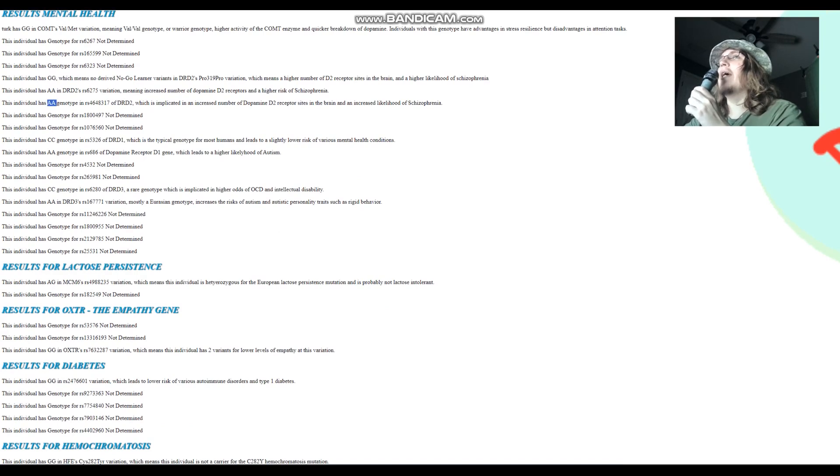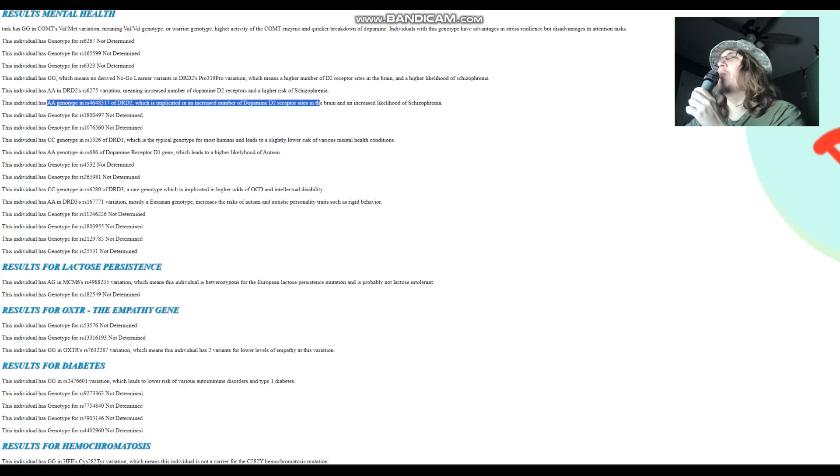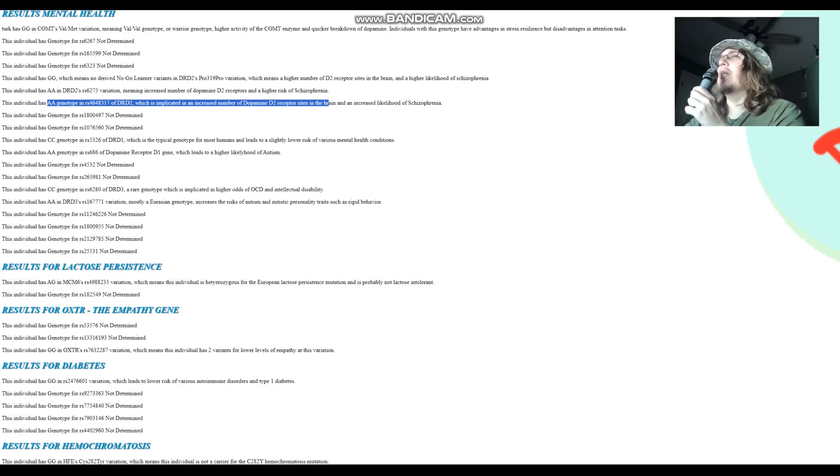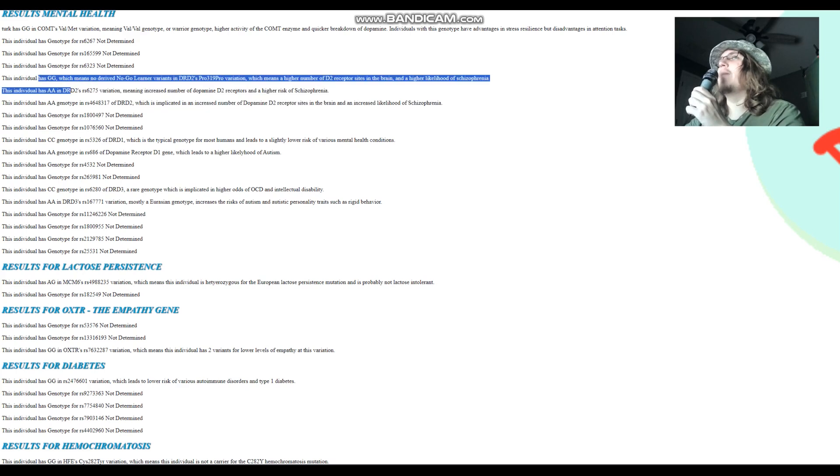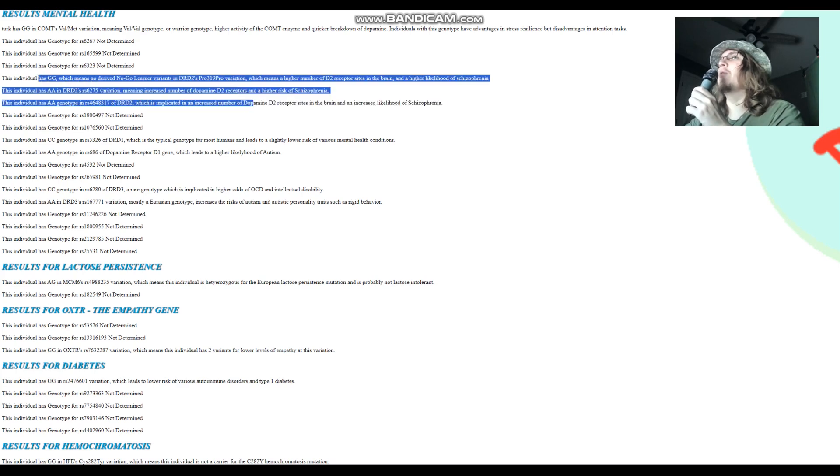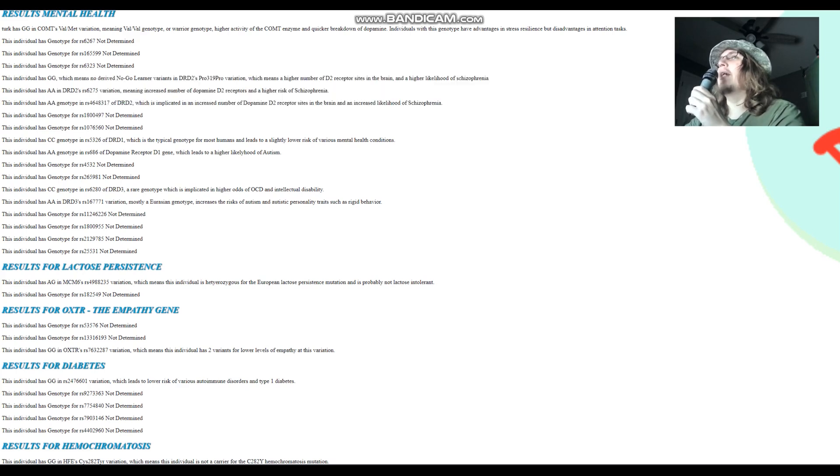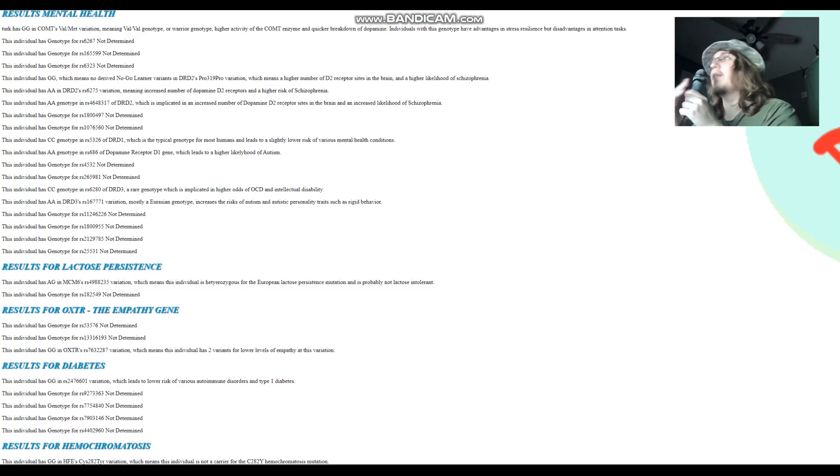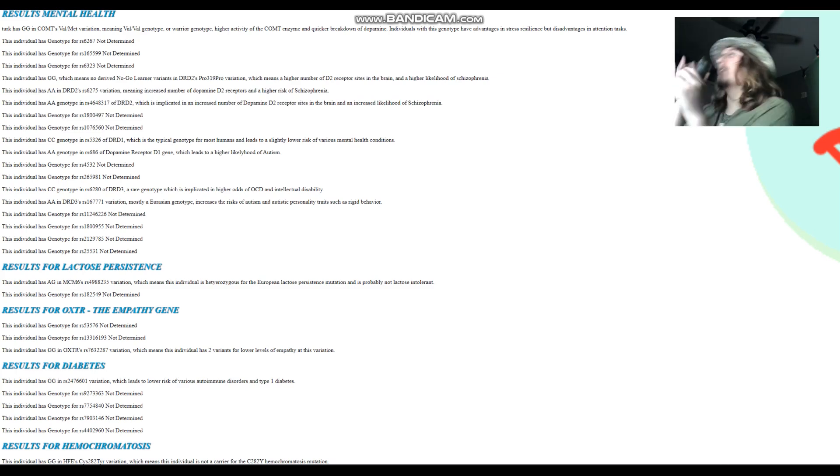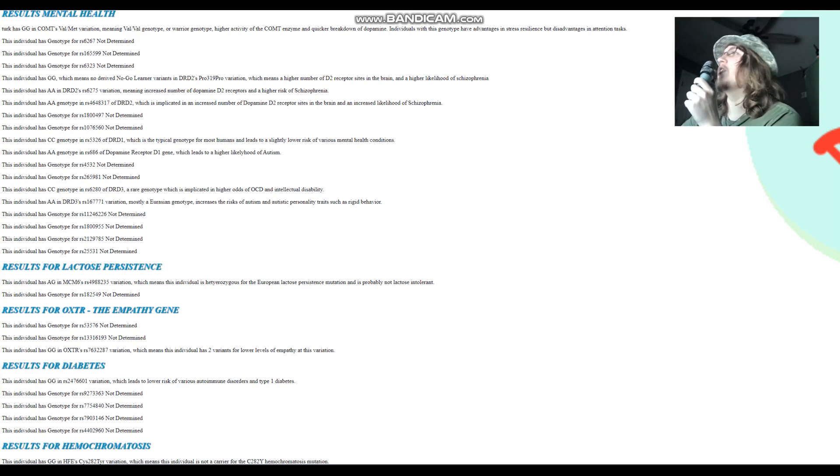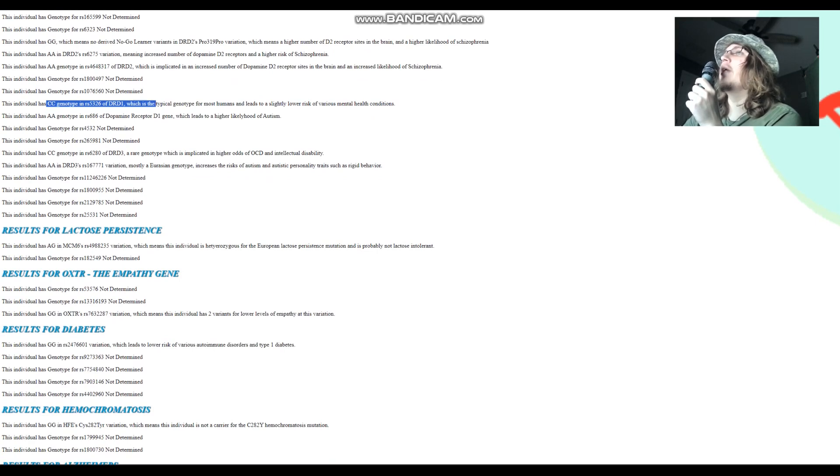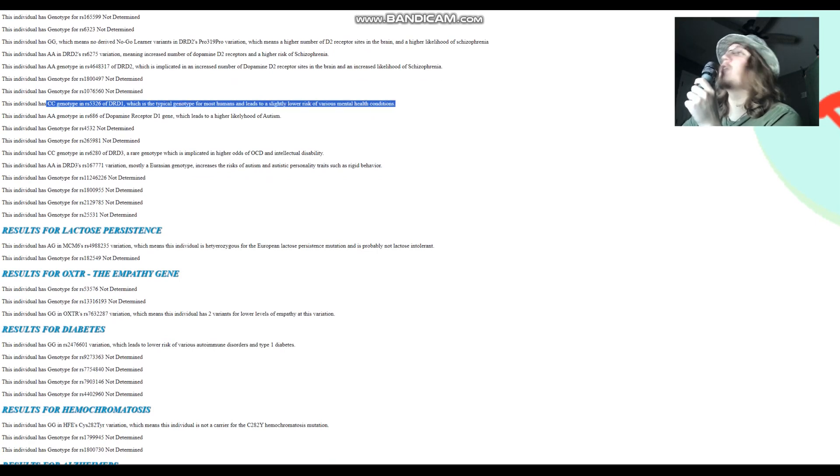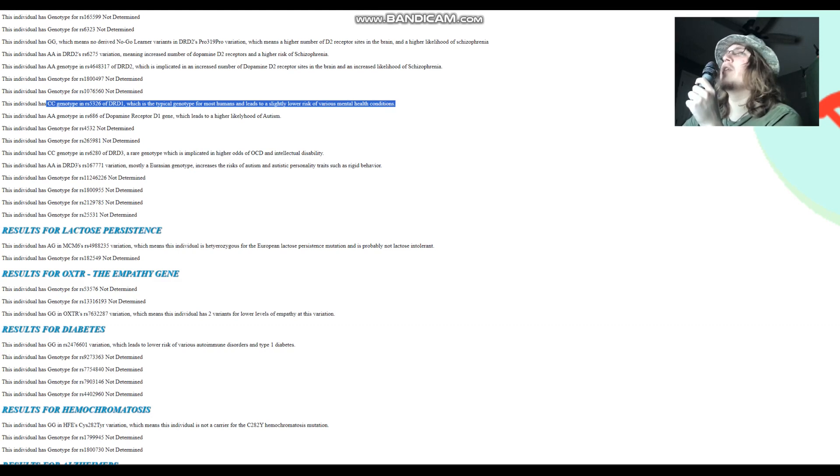He has AA genotype in this variation of DRD2, which is implicated in an increased number of dopamine D2 receptor sites. Once again, more dopamine D2 receptor sites. It seems like this individual has just a lot more dopamine D2 receptor sites than what's typical. Kind of like me, I also have the same genotype in all these variations. It looks like this individual might have a pretty high score for schizophrenia, just based on what I see on the screen right now. He has CC genotype here in DRD1, which is the typical genotype. It leads to a slightly lower risk of various mental health conditions. Maybe it doesn't have such a high score for schizophrenia because of that.